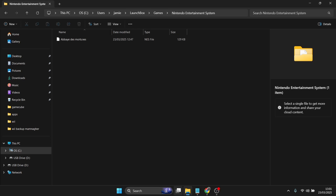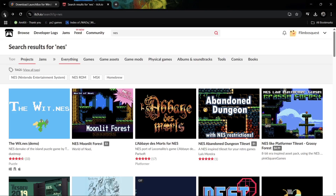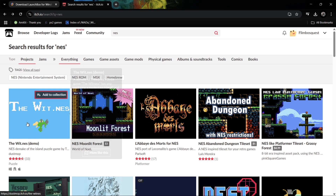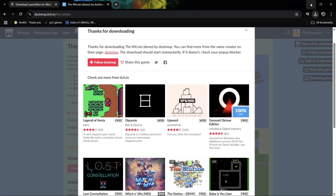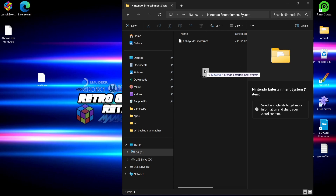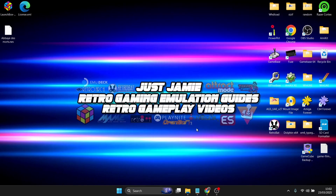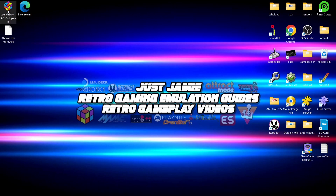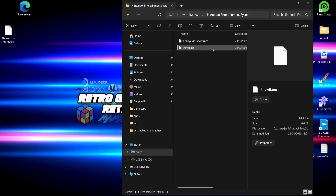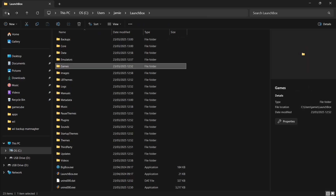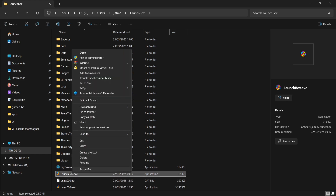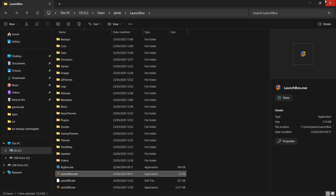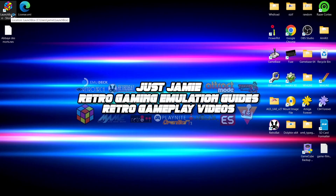If you want to add more games, you can do it directly from this folder. I'm going to download another NES game from itch.io — randomly the 'Wit.nes' demo — and drag and drop it into that Games/Nintendo Entertainment System folder. Now we need to open LaunchBox again. To create a shortcut: go back to the LaunchBox installation directory, find LaunchBox.exe, right-click, Show More Options, Send To, Desktop — Create Shortcut.